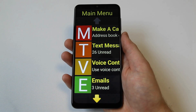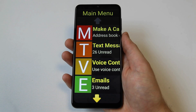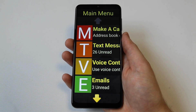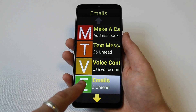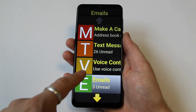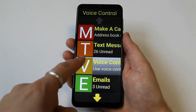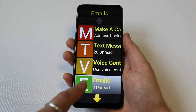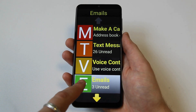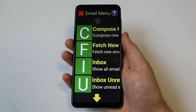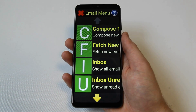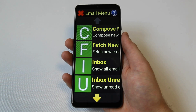Emails can be accessed from the first main menu screen and is the fourth option down. Simply select emails by pressing it, or move your finger up or down the screen until you hear the emails menu announced and release. For more information about navigating Synaptic, check out our video on how to navigate Synaptic.